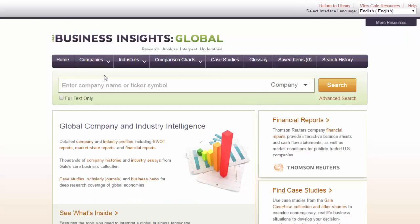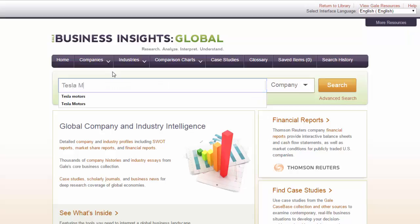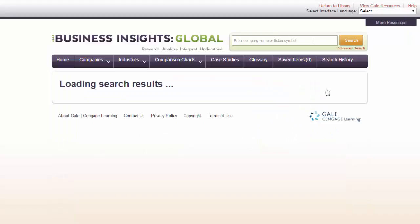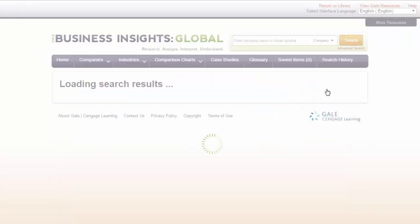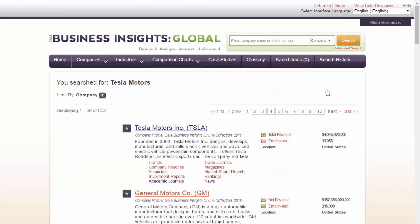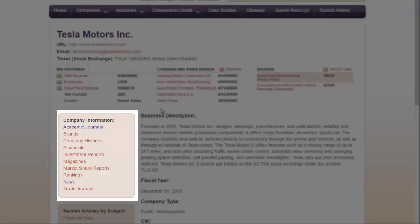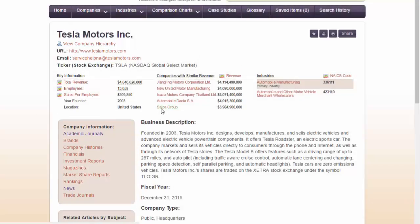This is the main screen of the database. Type in the name of the company or industry that you are interested in and hit the search button. This is the results list. Since I looked up a company name, their profile pops at the top of the list. If you look to the left side of the screen, there's a list of different types of articles. Pick the type of resource you need from here.